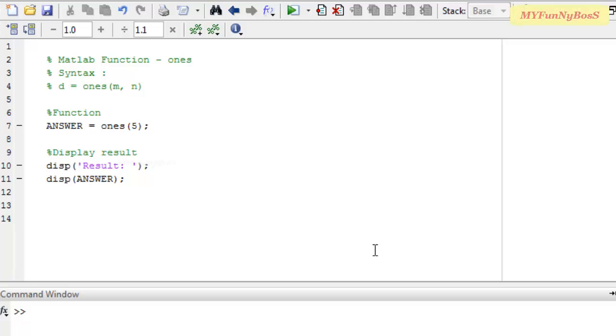Welcome to another session of MATLAB Function and this is me David John. Today I am going to explain the ONCE function.